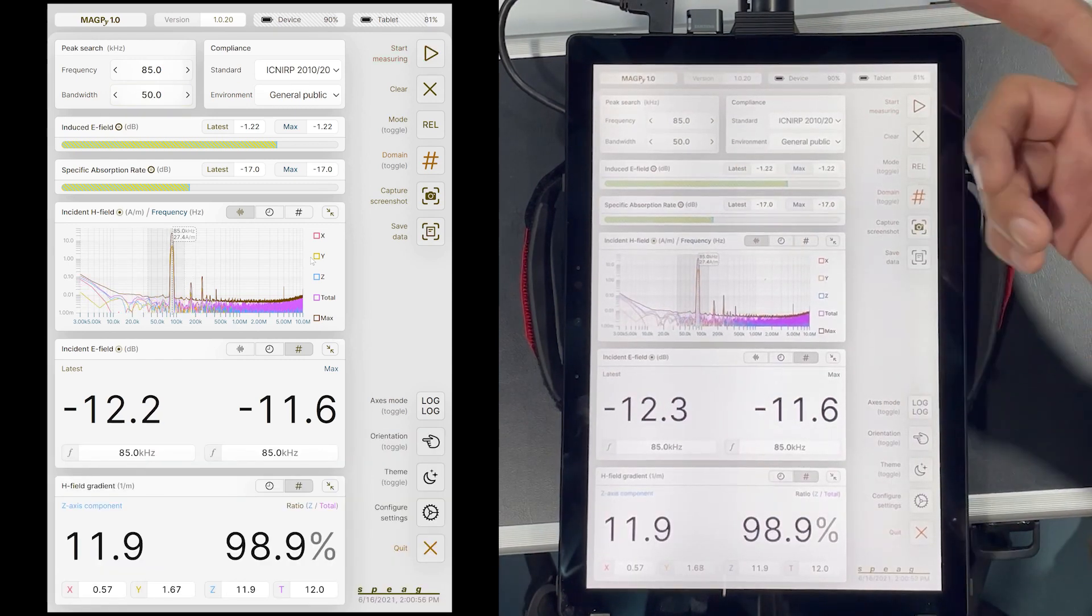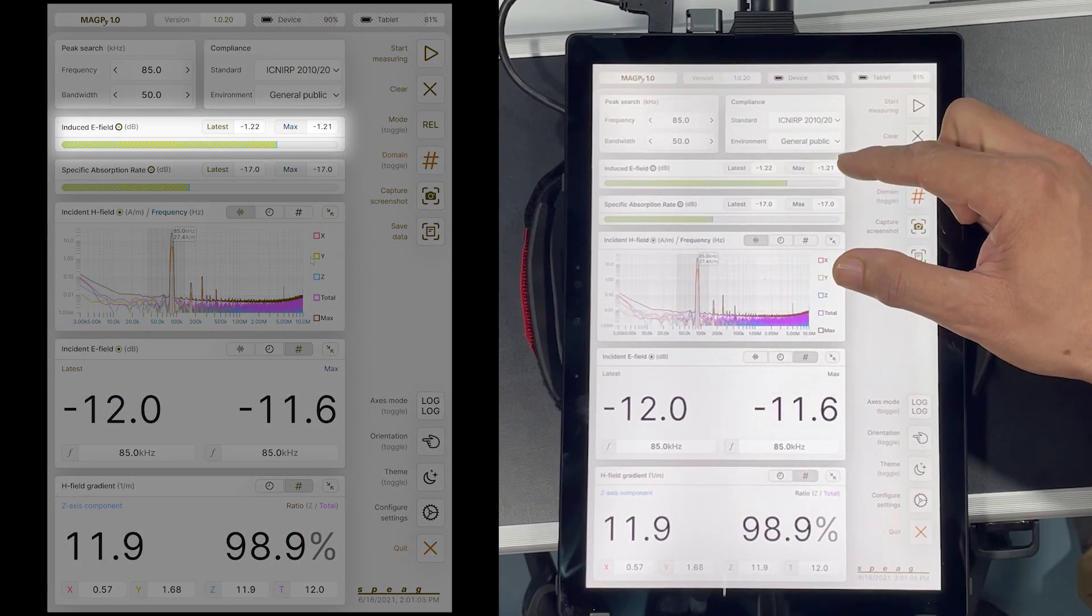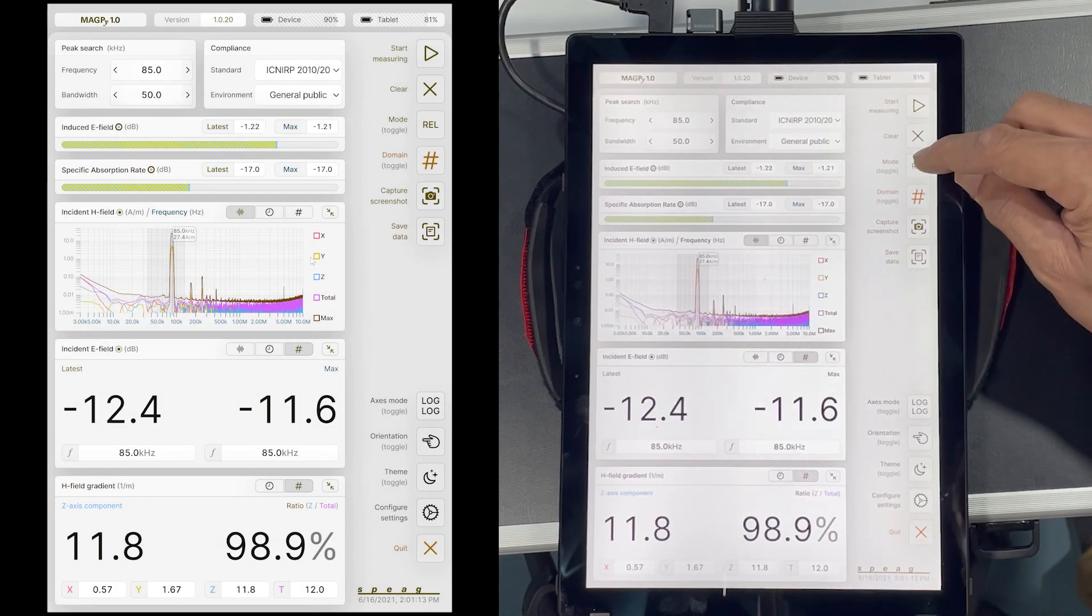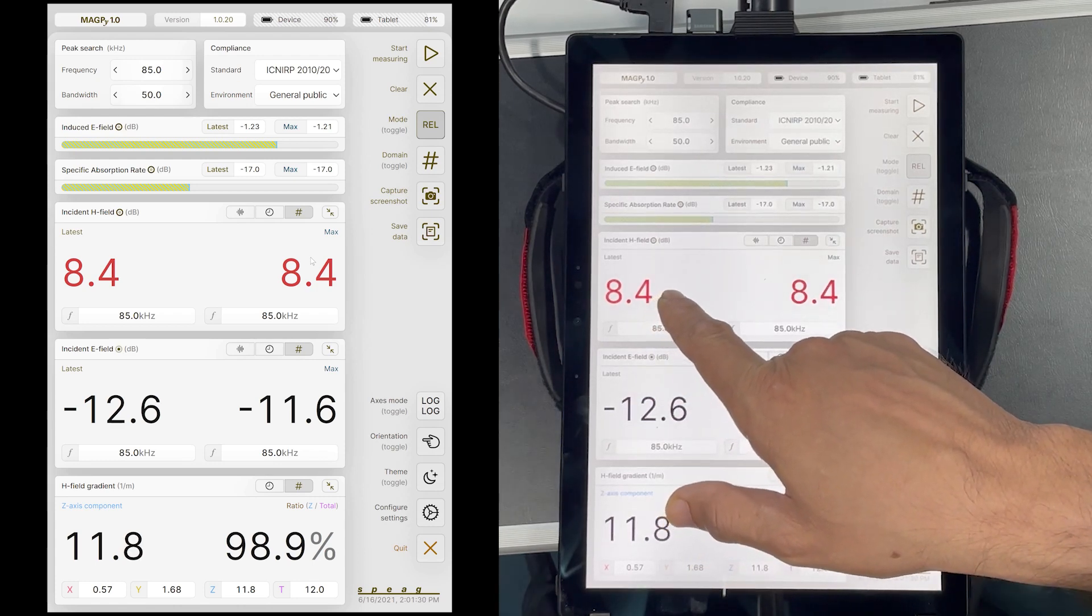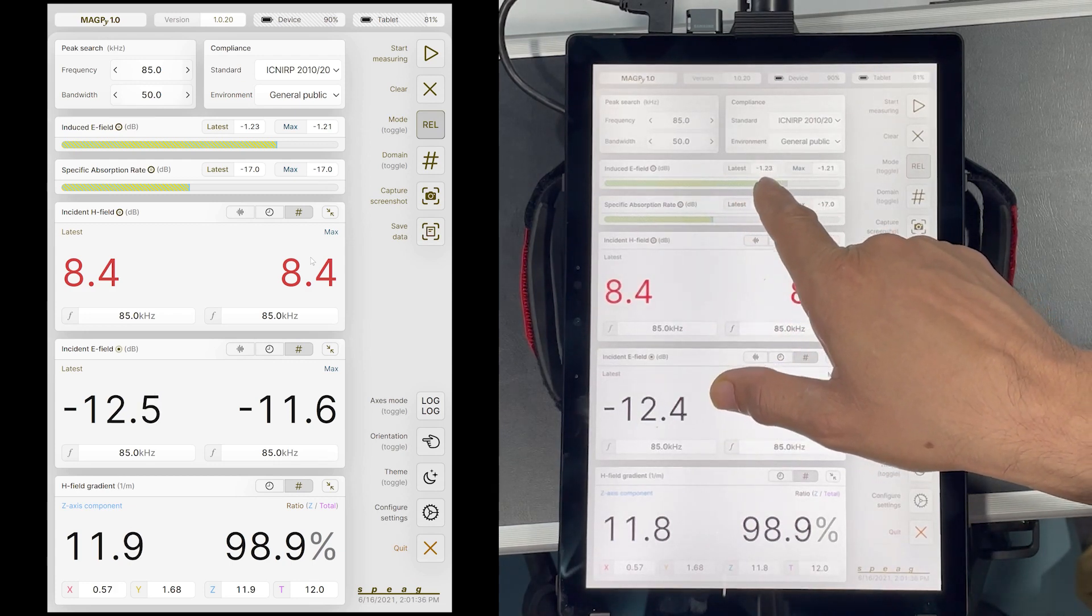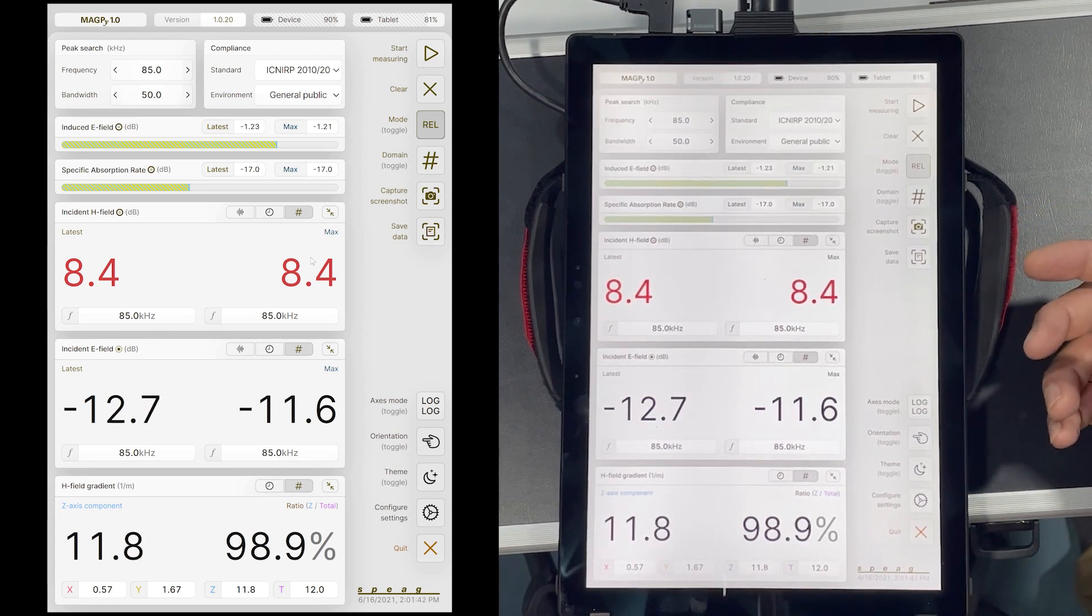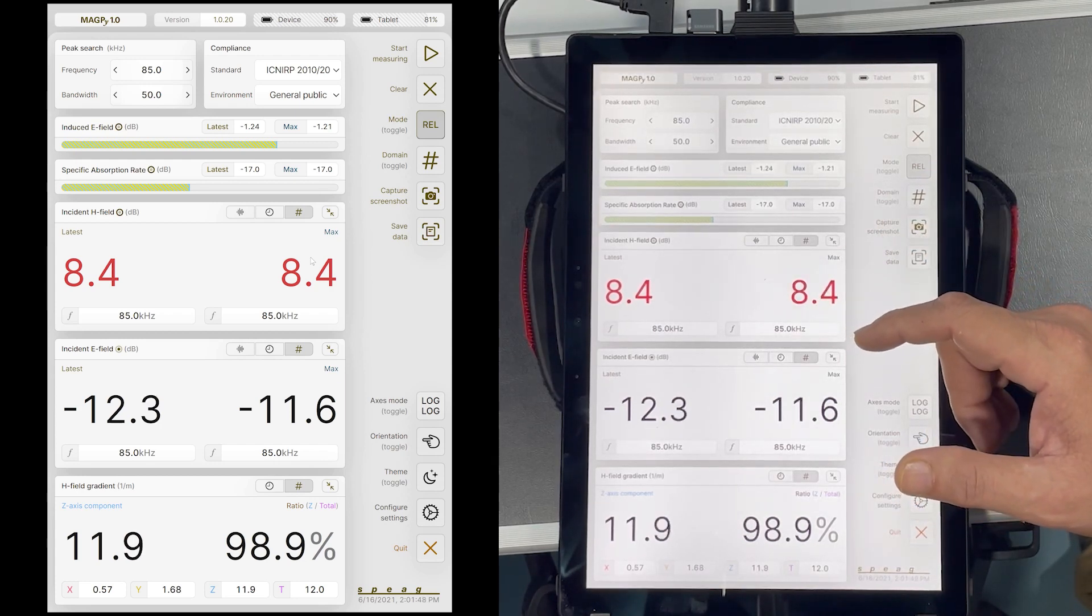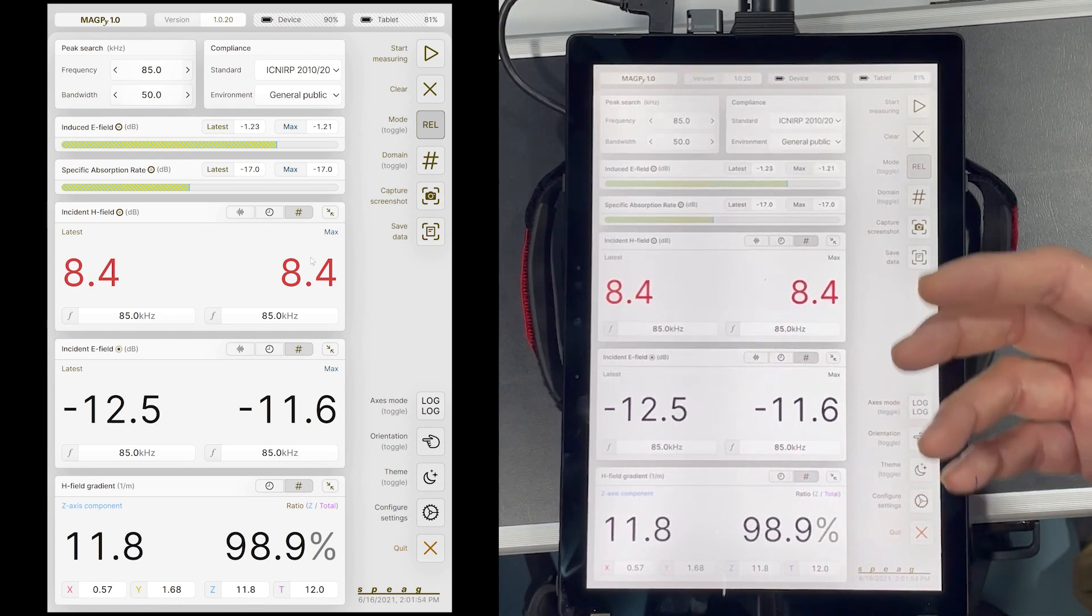Now, here is the exciting part of this device. In this bar here, the estimated induced E field is displayed and below is the estimated induced SAR. If I switch to relative mode, I see that the incident H field is 8.4 dB above the limit. But the conservatively estimated induced E field is 1.24 dB below the limit. This means that the device is compliant with the basic restrictions and therefore with the safety guidelines. Even though the reference levels are violated, very powerful Magpie can demonstrate compliance for sources which cannot be assessed by any other device.